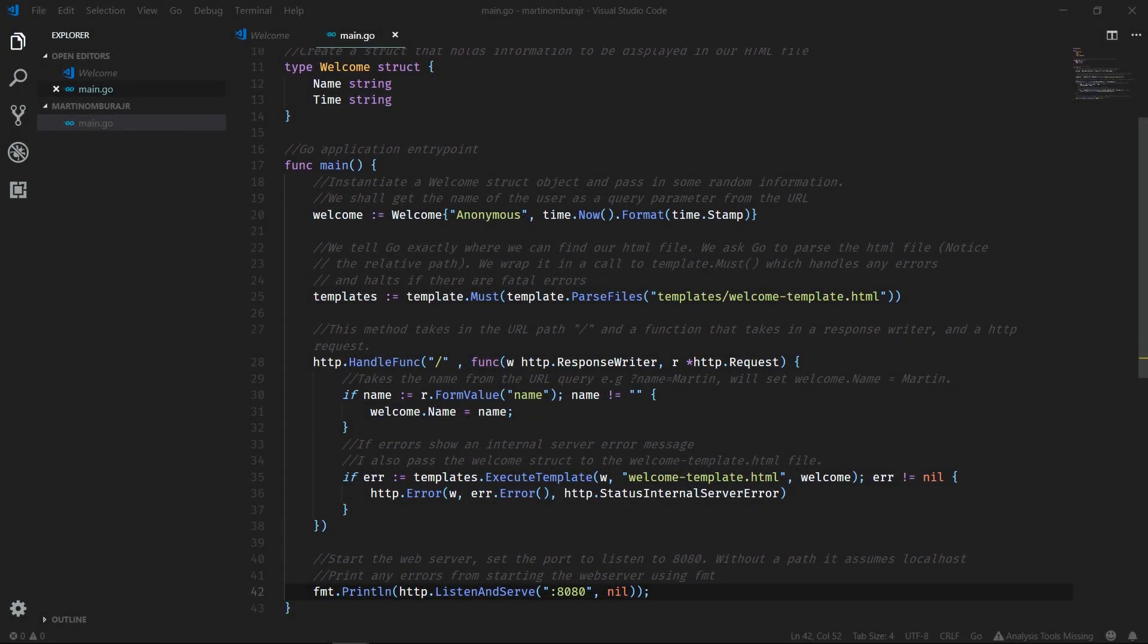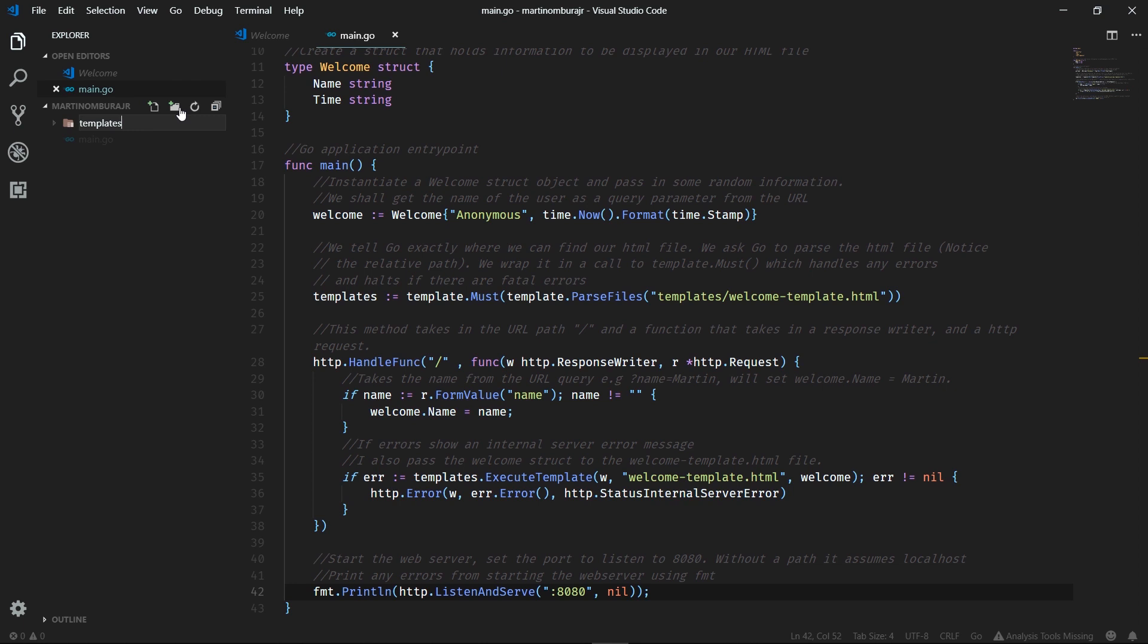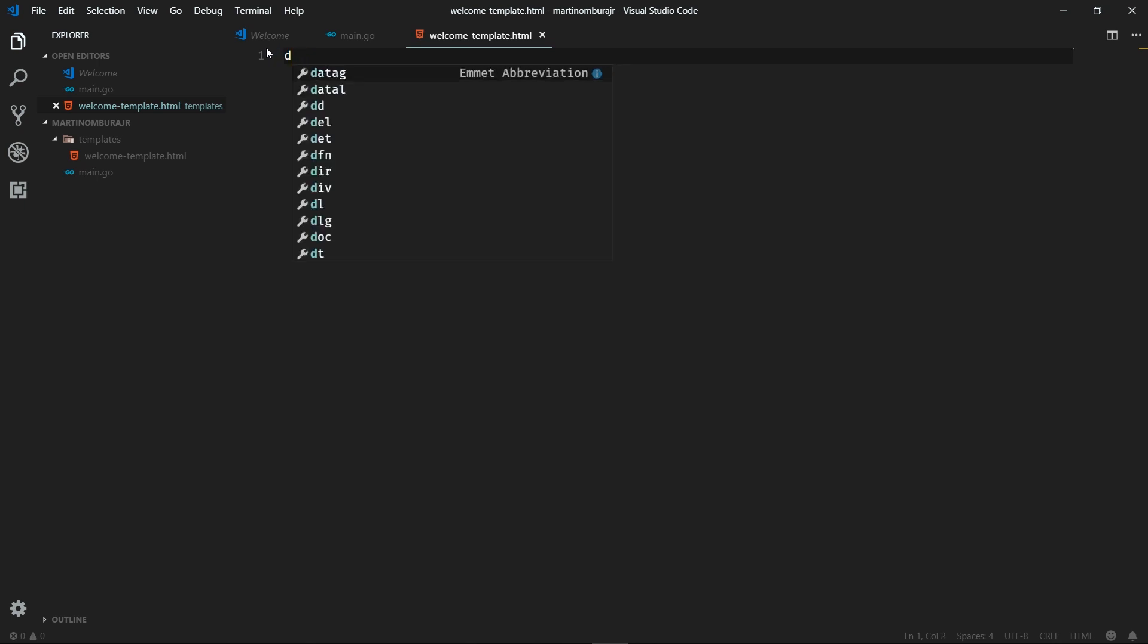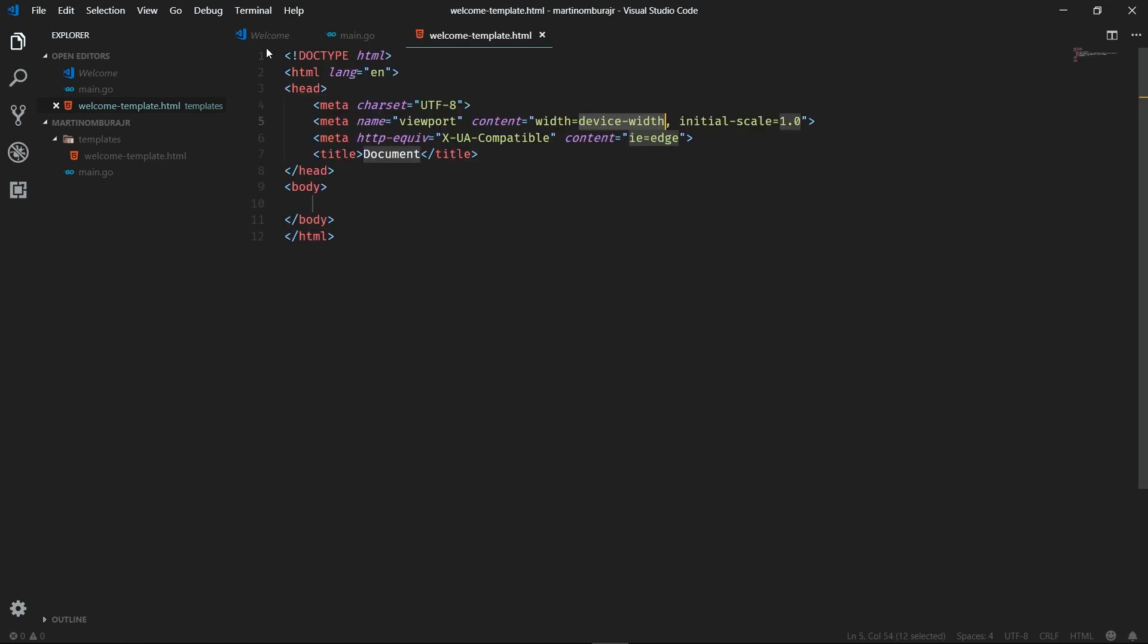So now let's go ahead and create a folder that will hold our templates. We'll call it templates. And within it, we'll create a file called welcometemplate.html. This will house all the HTML content we'll need in order to display whatever it is to our user. I'm going to go ahead and use some of the abbreviations provided by VS Code. I'll just simply type it HTML5. And there we go. We have some boilerplate code that we can now use.